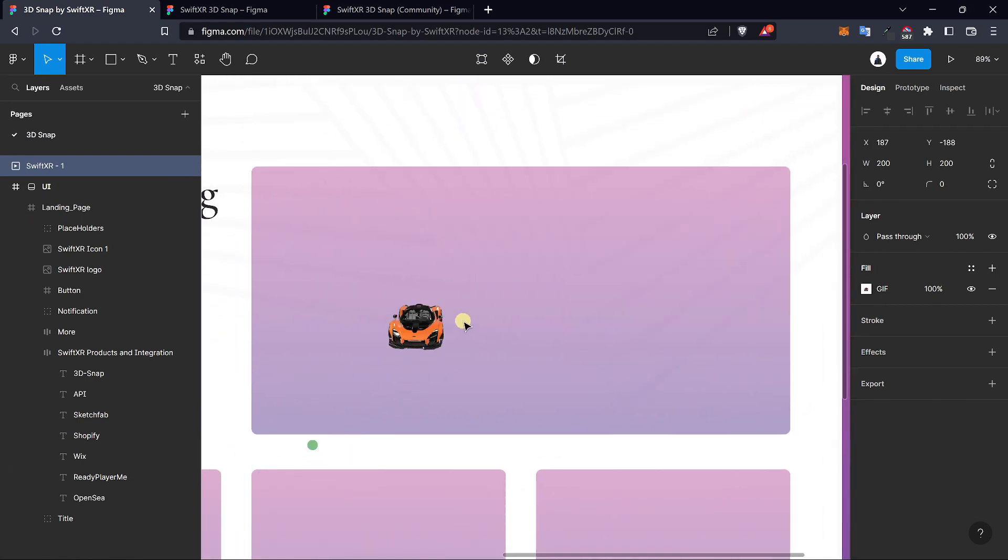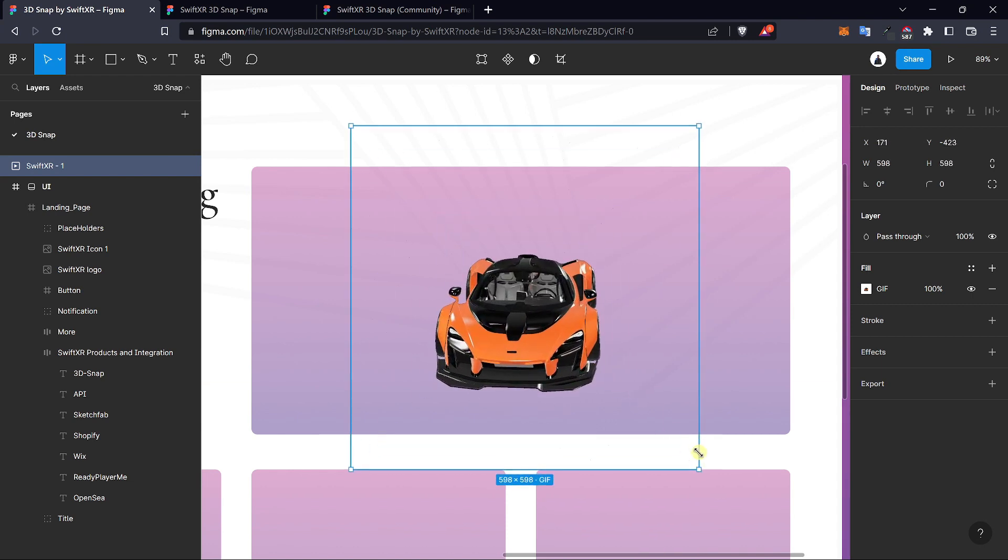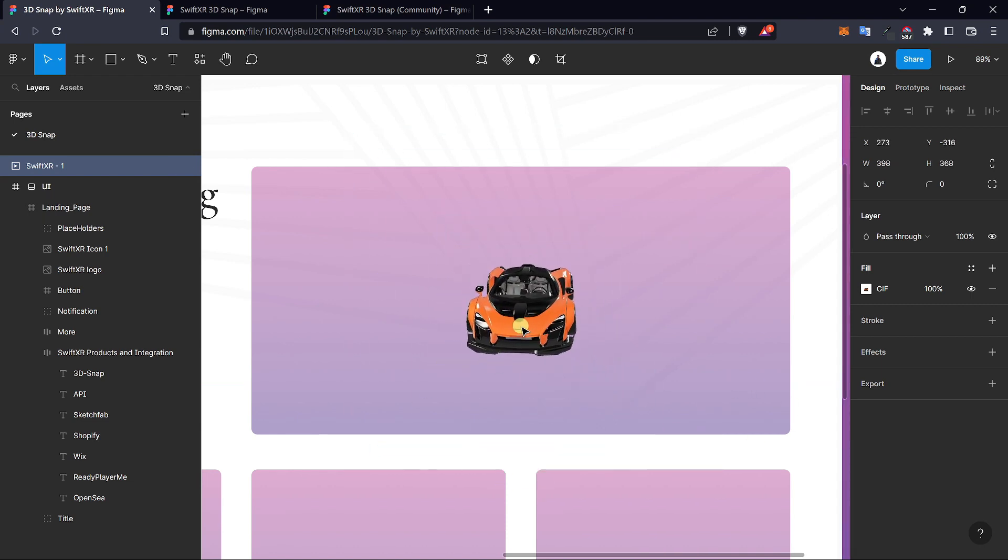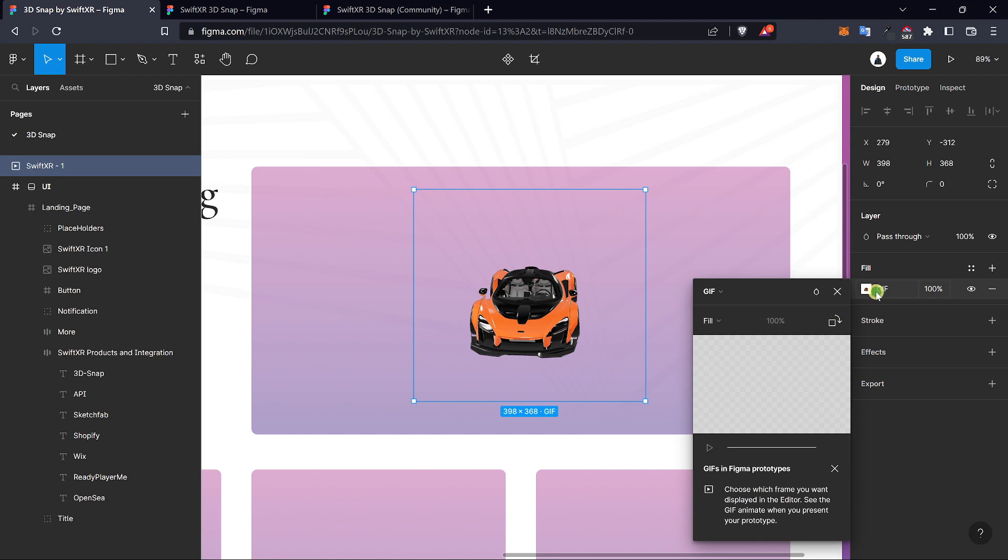Let's just drag this to the center here. To preview the GIF itself, go over to the properties and under here hit play to preview the GIF.